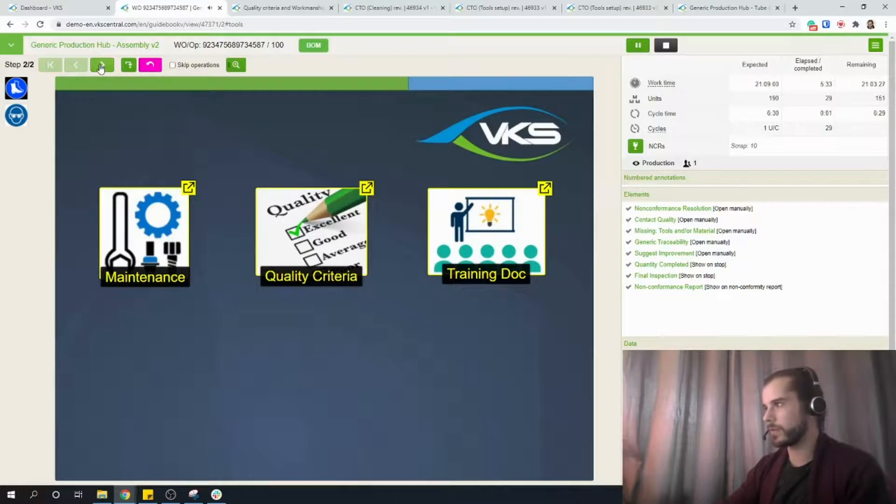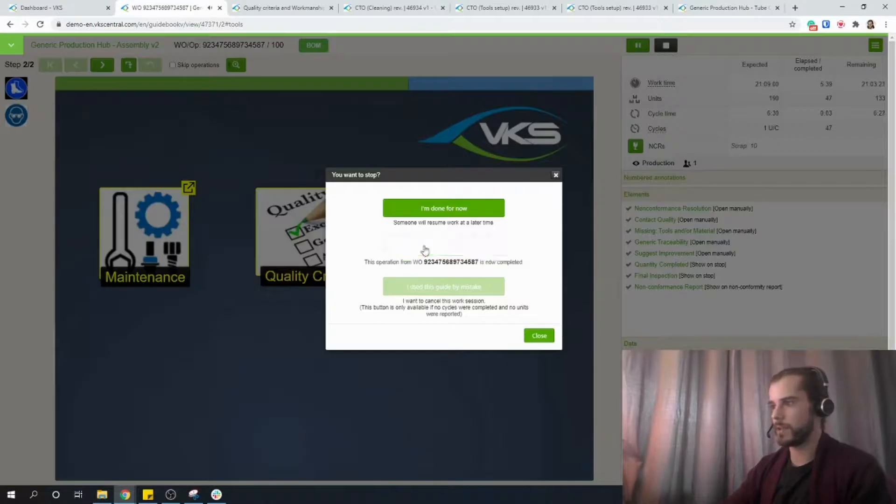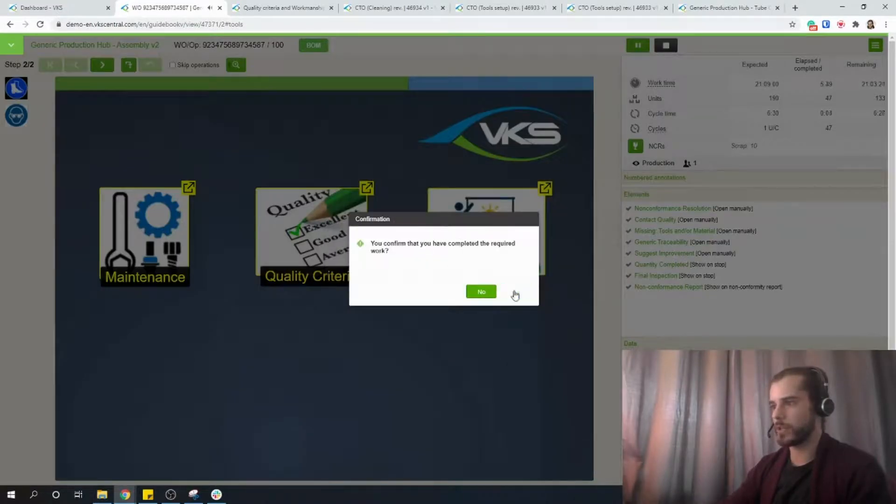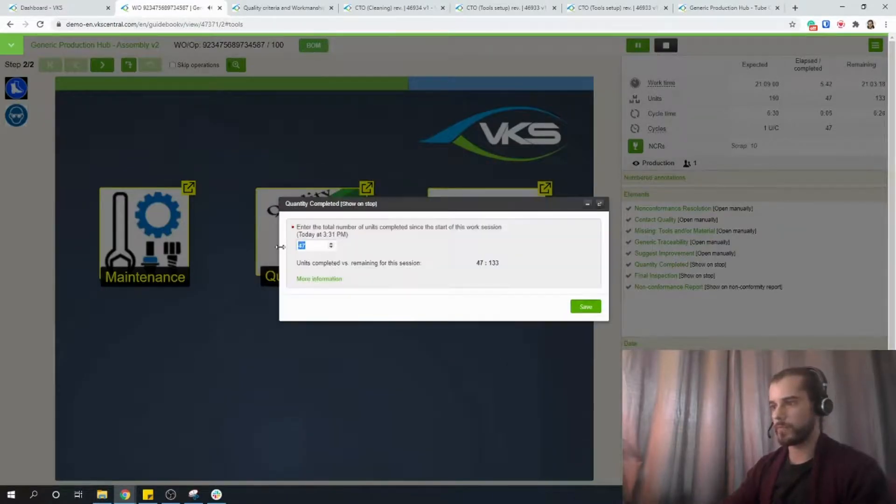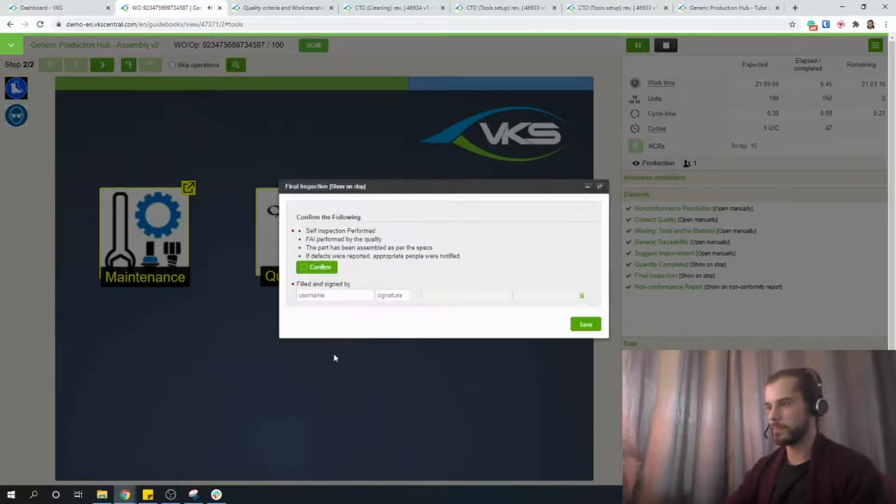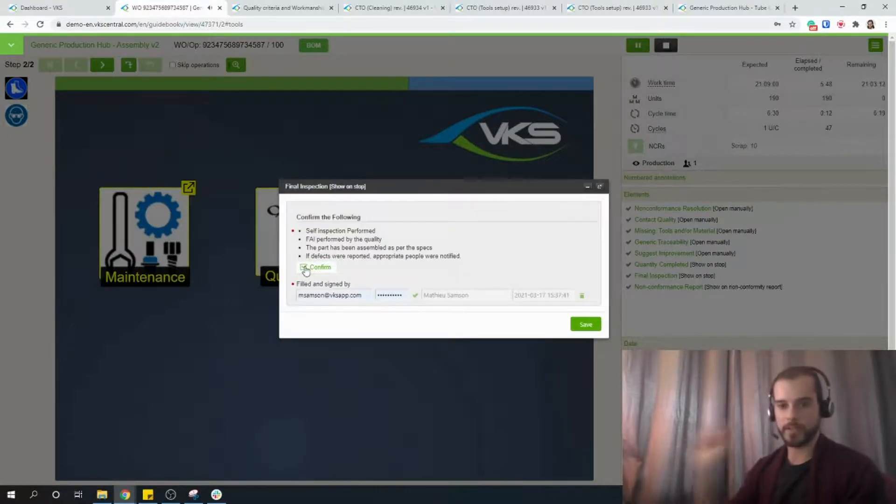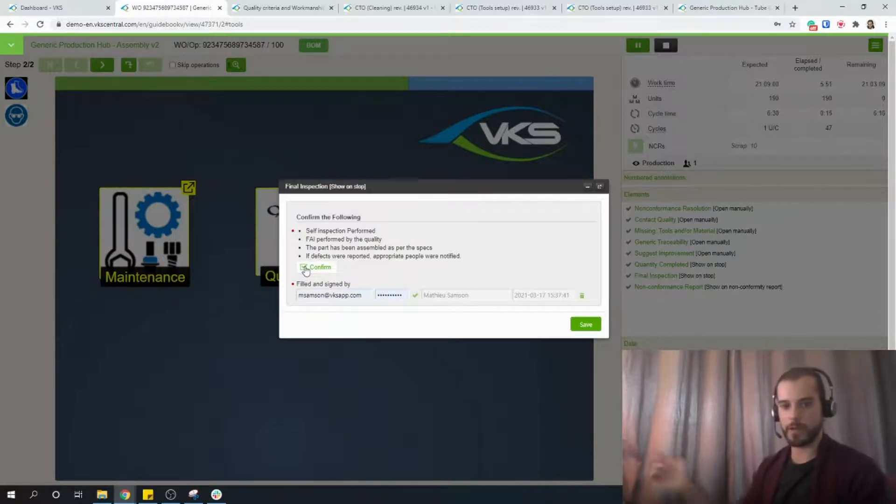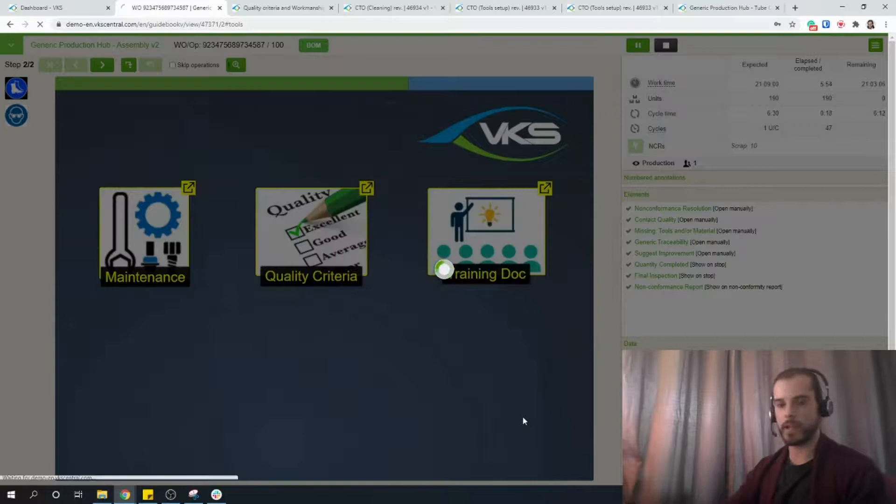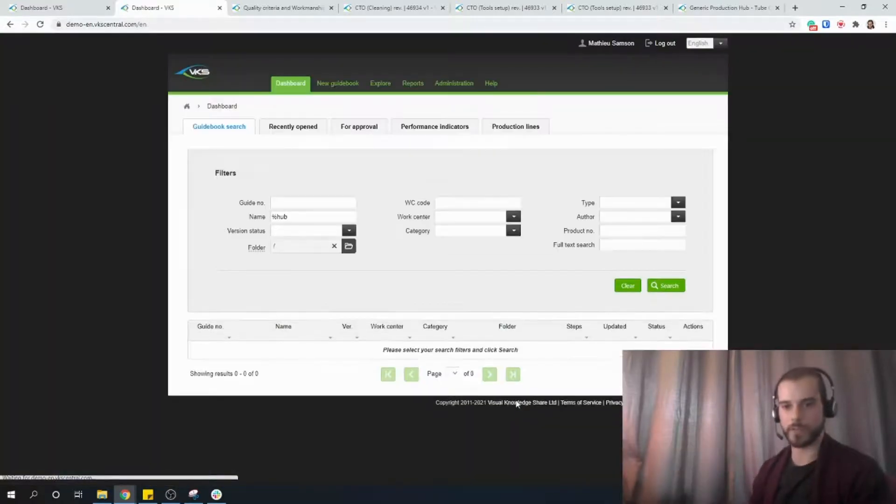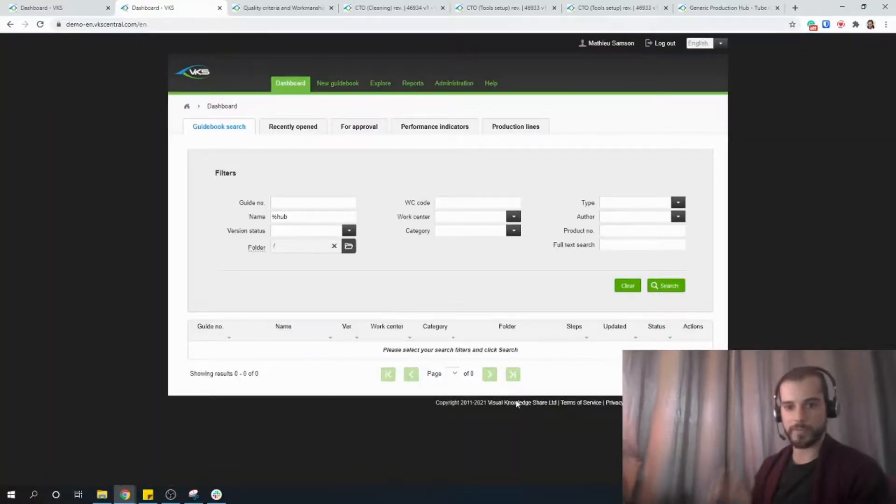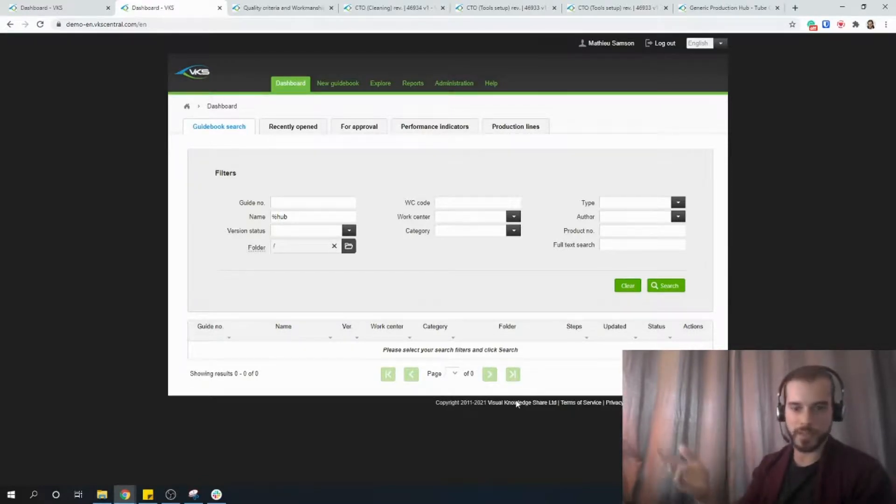So you continue to build your parts. I'm not going to smash the next button 190 times. If I want, I can just hit stop. Complete the job when I'm done. Confirm the amount of units that I've built. Maybe you have a final inspection form, super generic. Confirm. Maybe it requires a sign off from someone. Hit save. And then all I have to do is just reopen that generic form once I have another job to do. Or if that specific guidebook exists for this product you're building, the next one can be that specific guidebook instead, of course.